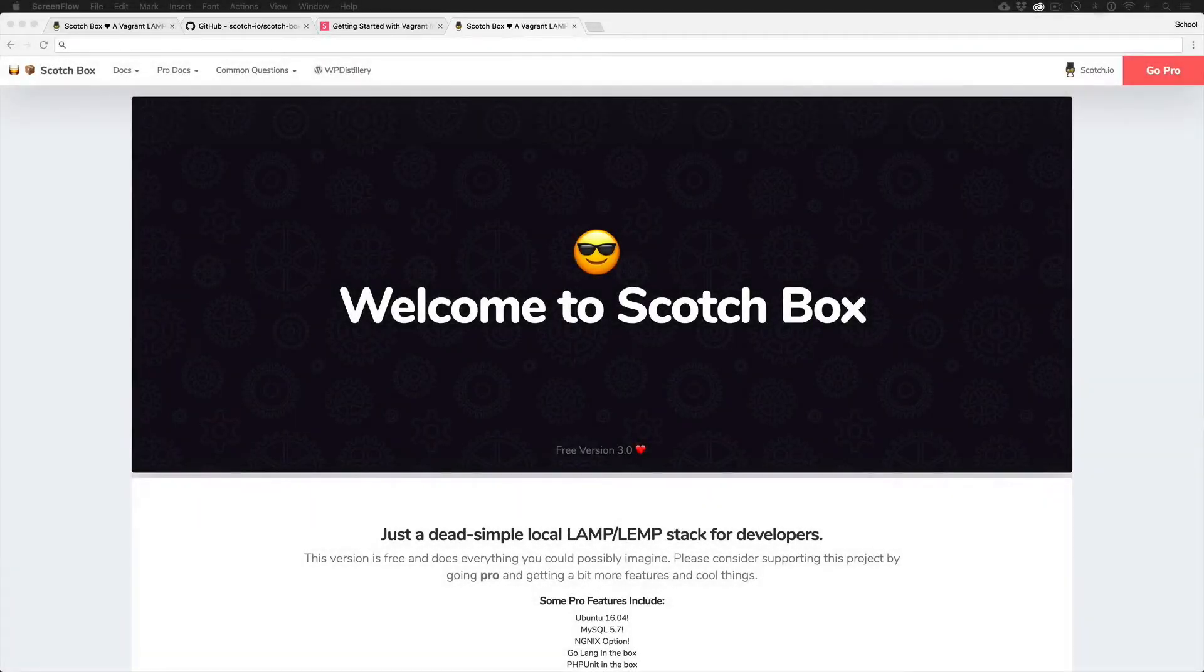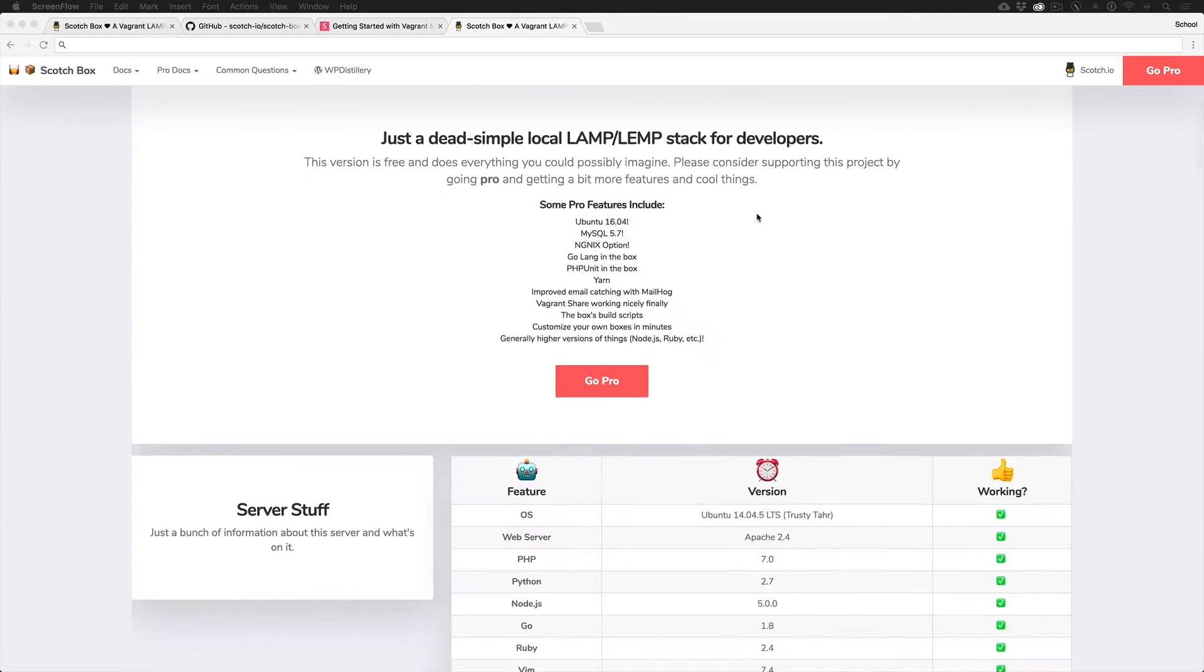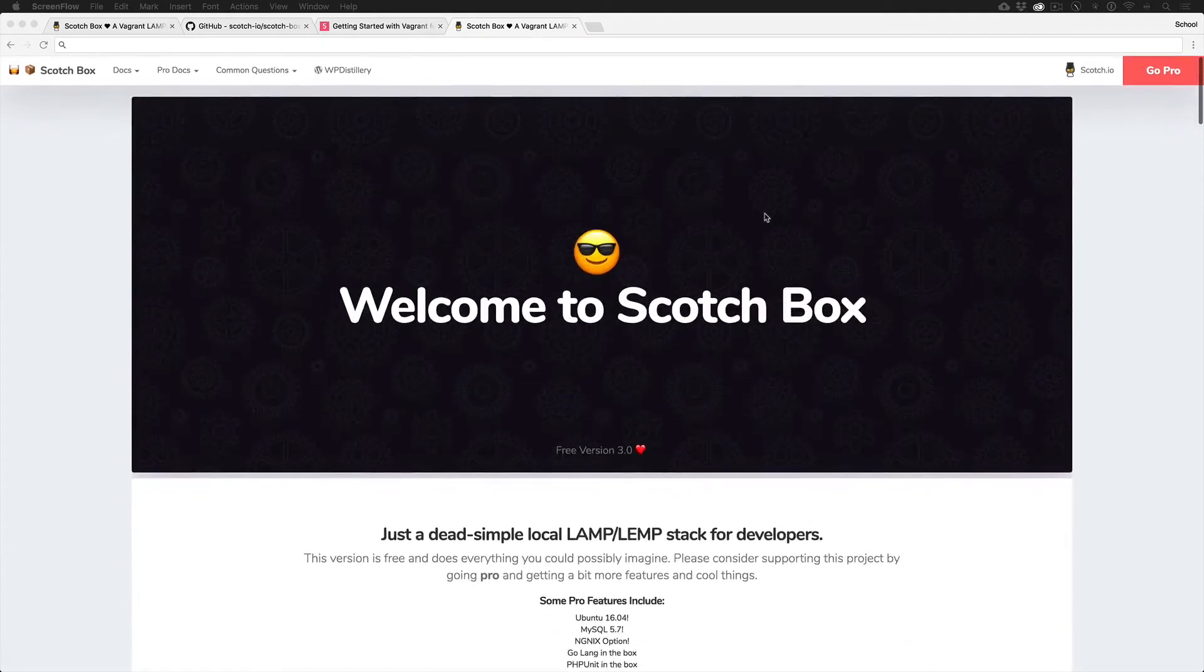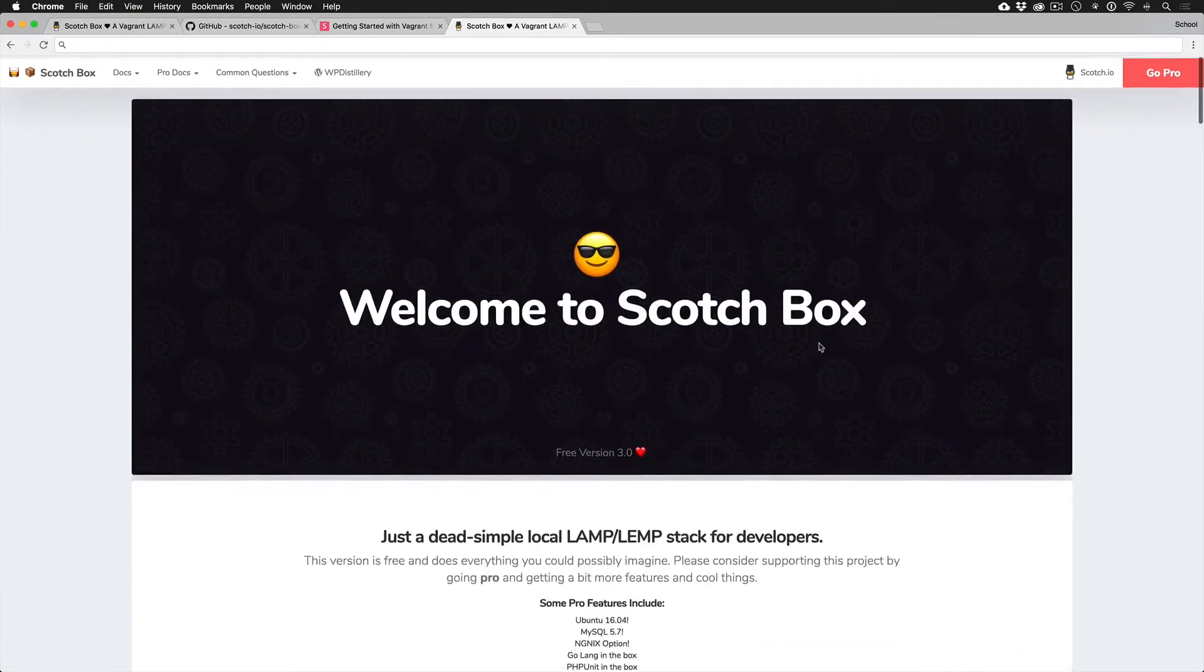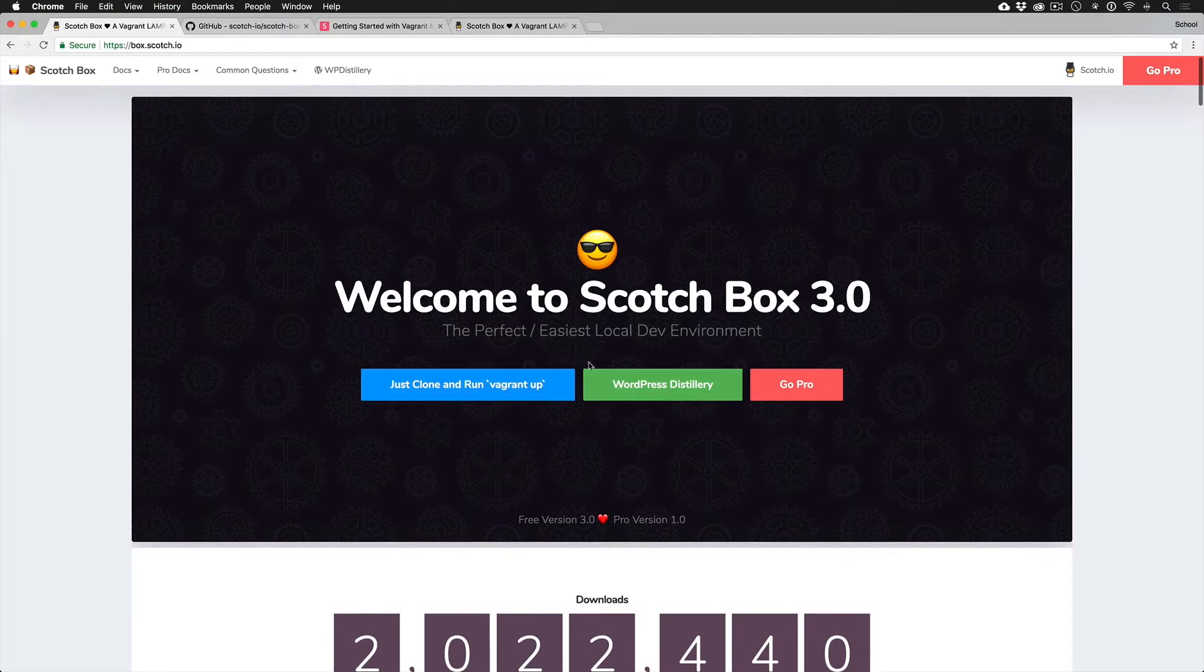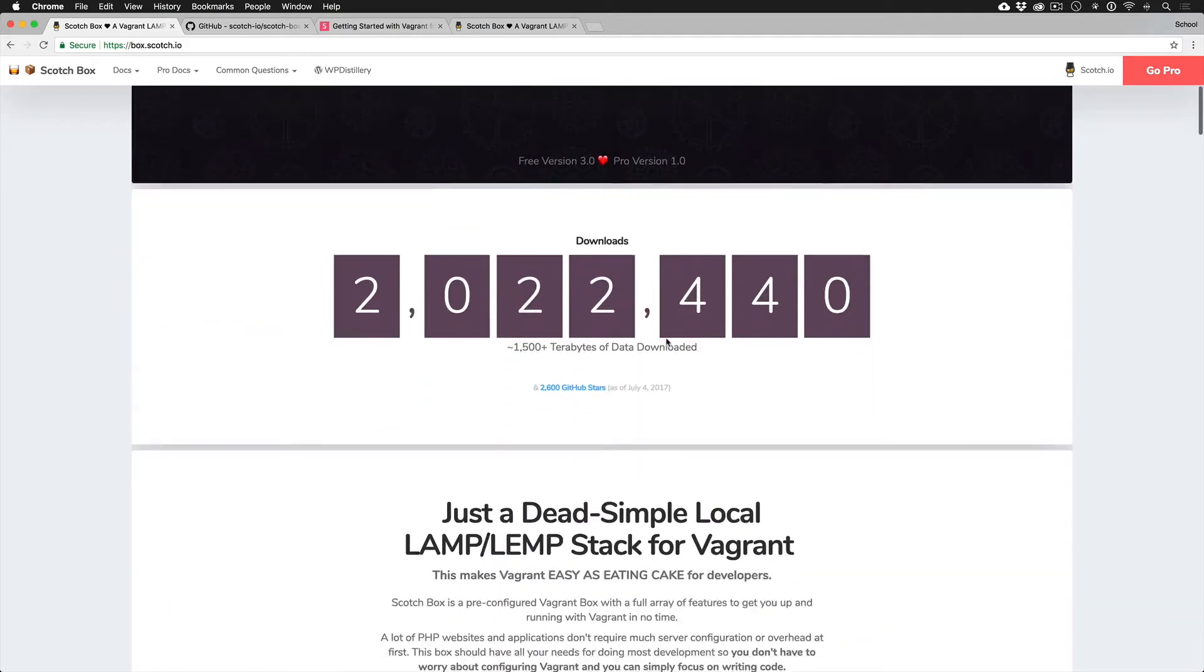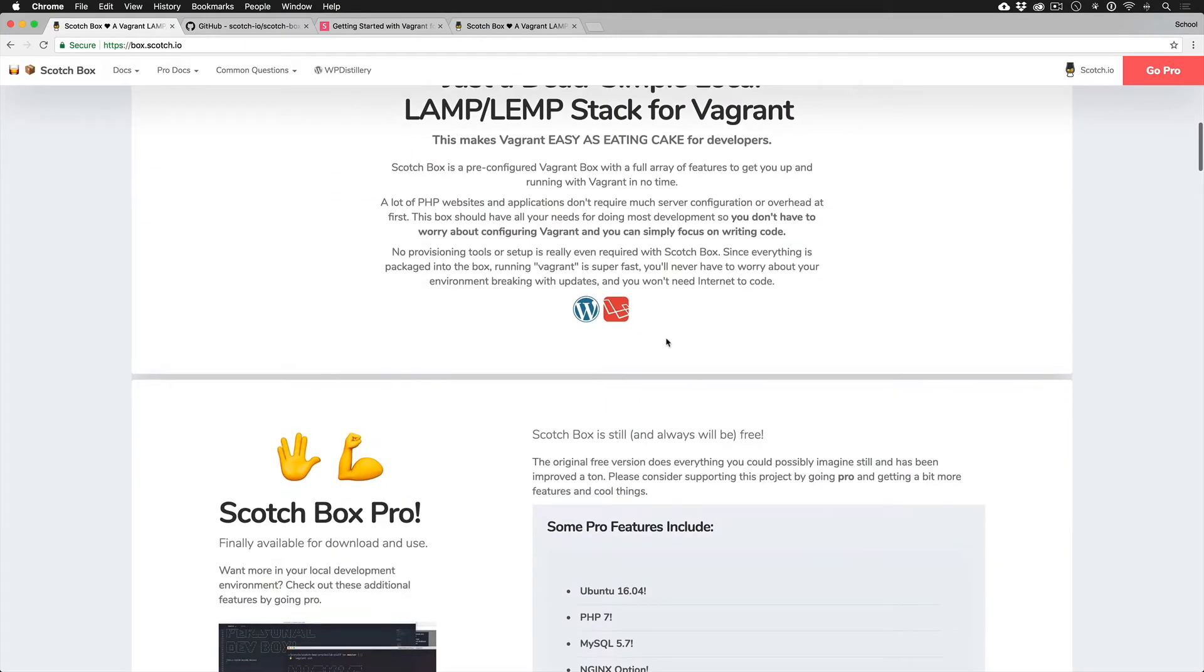Hi everyone, I recently put out an entire course in Scotch School covering Vagrant, but despite me trying to break that down to be dead simple, I've also decided to create this Scotch Box course to make it a little bit easier. If you don't know what Scotch Box is, Scotch Box is kind of the easiest, laziest, fastest way to get set up using Vagrant for local development, specifically LAMP or LAMP stacks.